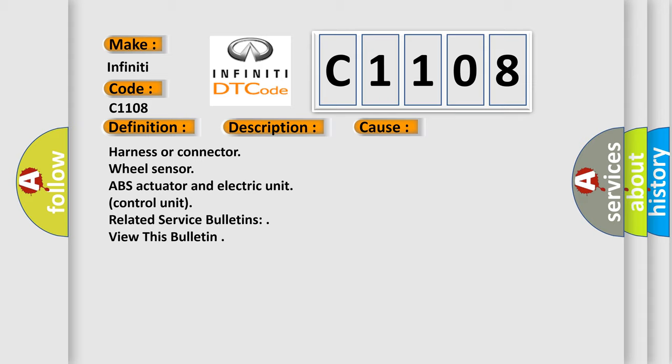Harness or connector, wheel sensor, ABS actuator and electric unit control unit, related service bulletins, view this bulletin.